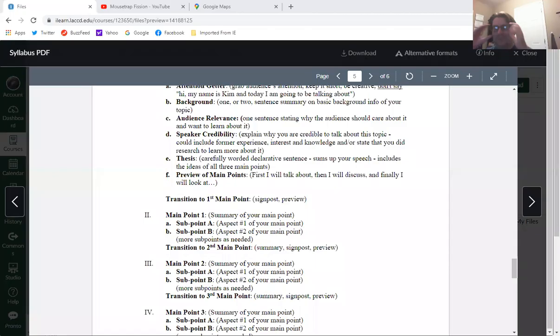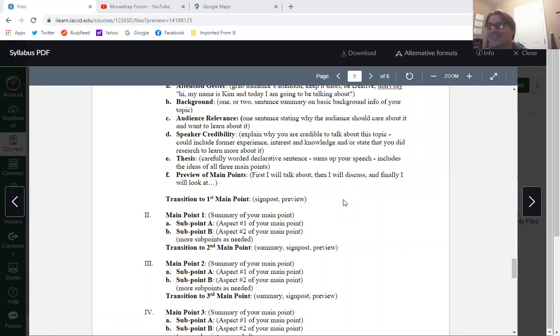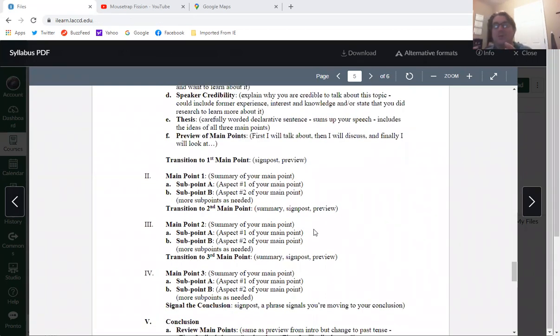I'm going to do that by, as always, sharing the screen. So we see here is our outline you're supposed to be using for your speeches — a pretty basic outline.